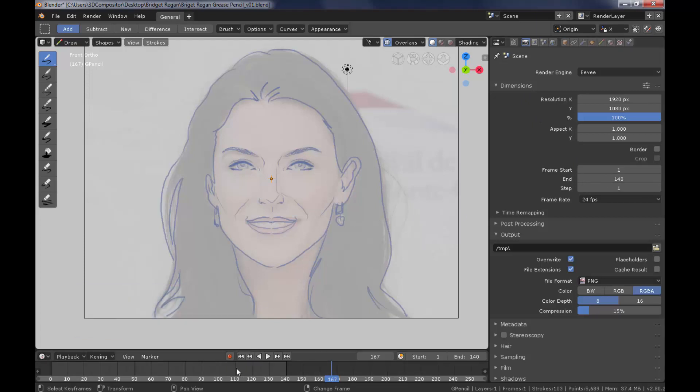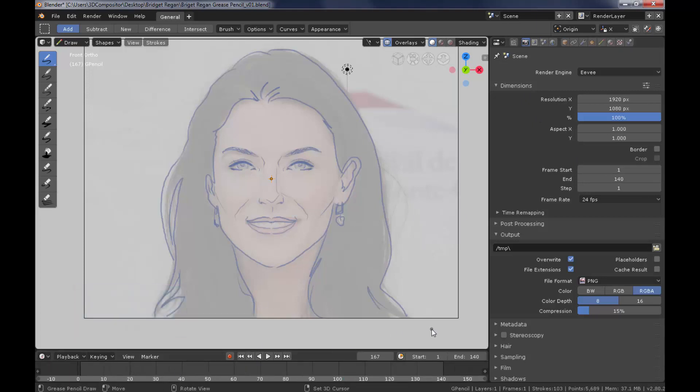Hover the timeline, press home, the timeline will focus on the frame range duration.